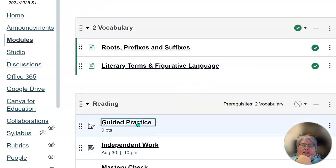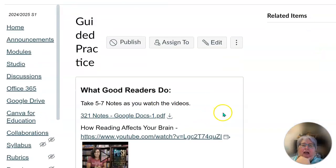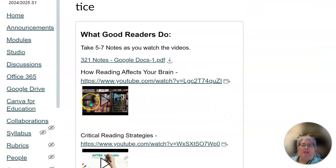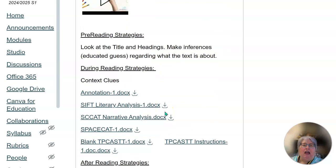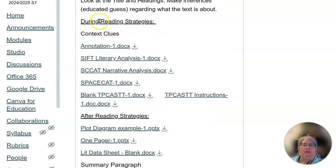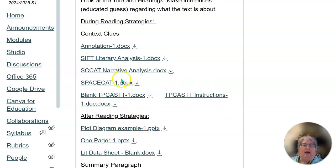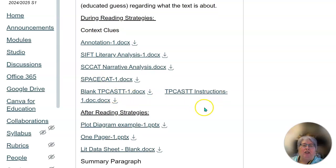There's a guided practice. You'll watch the videos and take notes. I have also included all of the during-reading strategies and how to do them. So you have a SIFT here, Space Cat, and the plot diagram. TP CAST is only for poetry.